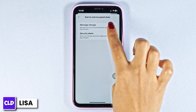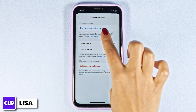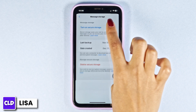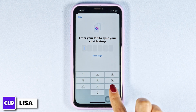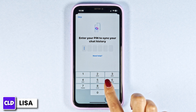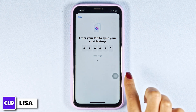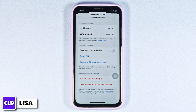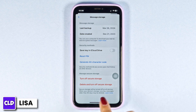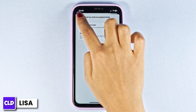Open this option: Message Storage. Click on the option to turn on secure storage, then type in your PIN. Just like that, you have enabled secure storage. Once you do that, head back.